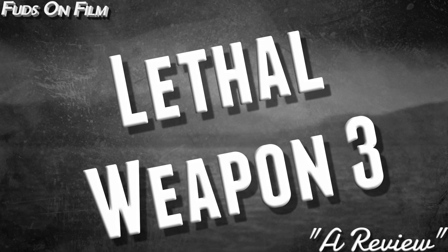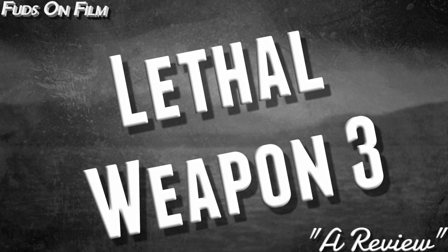Shall we move on to Lethal Weapon 3, then, if we must? Lethal Weapon 3. Yes. And for me, at least, the series low point.